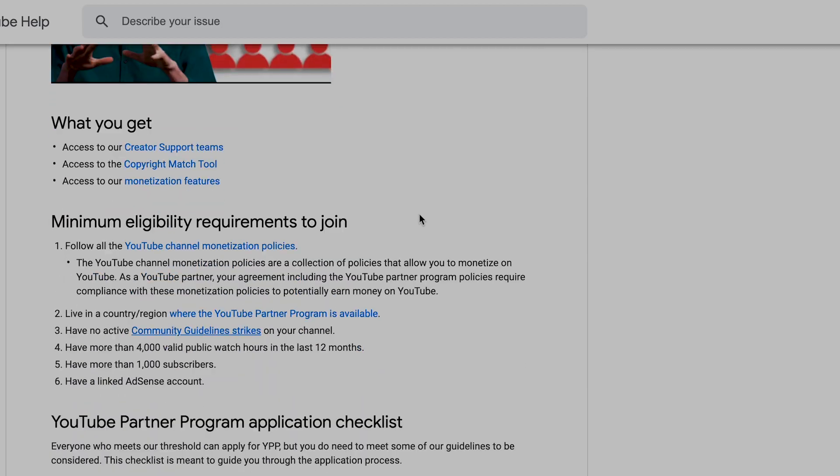Before we go into the YouTube monetization process, I'm going to be sharing with you the things that are required of you as a YouTuber in order to make money. I'm going to be breaking it all down for you, so don't worry, don't sweat it — we're going to be going through all of those things in this video.